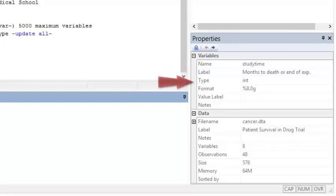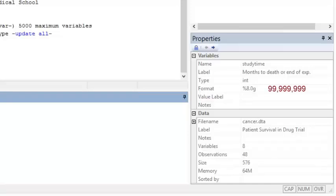This variable has integer values, which are whole numbers, not decimals, and the format %8.0 indicates that the variable can be up to 8 digits long with a max value of 99,999,999.